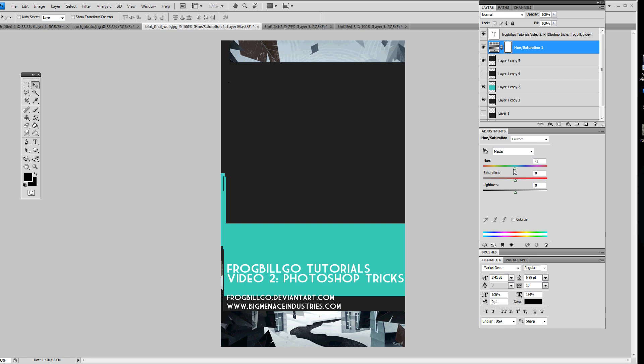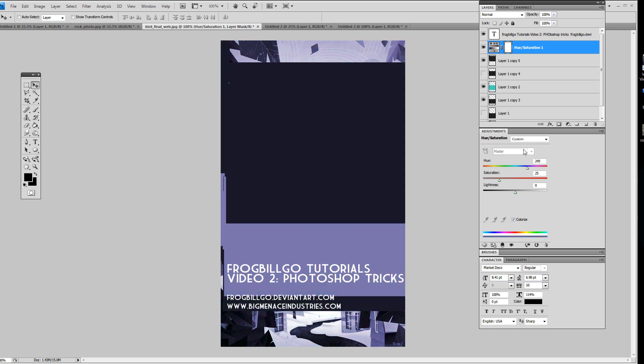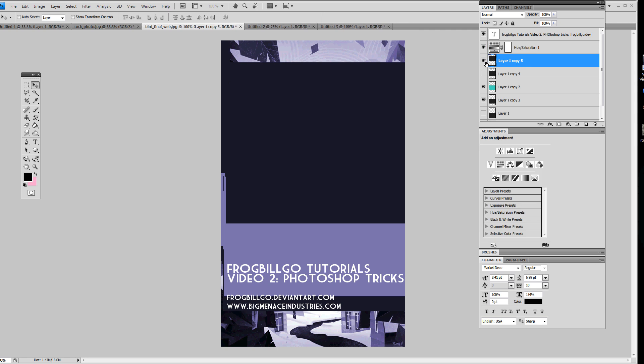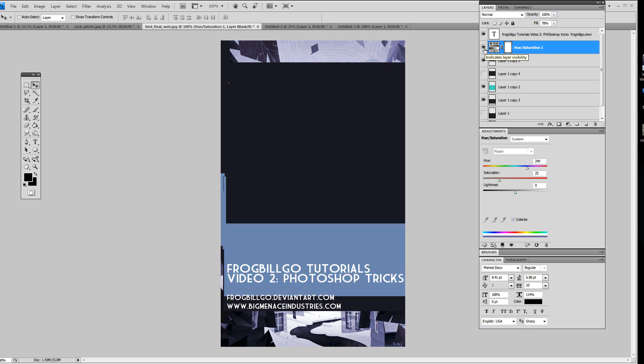So what that does is it creates this layer called Hue Saturation. And then this thing will pop up below it. And you can drag this and it changes the hue and saturation of everything. You can hit Colorize and change the whole color of everything. And the awesome part about this is it doesn't permanently affect everything. So I can turn it on and off. Super useful. You can also turn down the fill or the opacity on it. So you can give it just a slight hue adjustment.